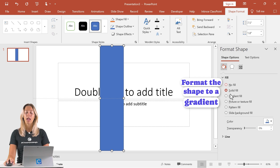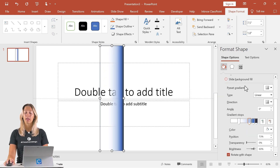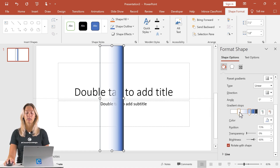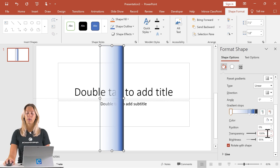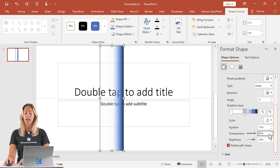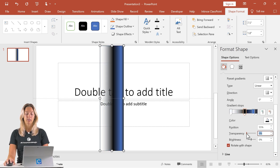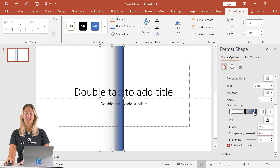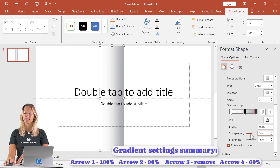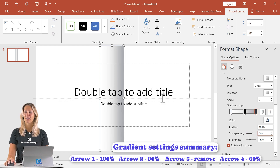Right-click and go to format shape, and we want a gradient fill. From that gradient fill, make sure we're on a linear right option. Edit our gradient: move one of the arrows all the way to the left, keep transparency at 100%. Move the other arrow to about the middle with transparency at 90%, and change the color to black. Remove the third arrow so we're left with two arrows. Then our last arrow — set it to black and put the transparency at 60%. Now one half of that page curl is done.